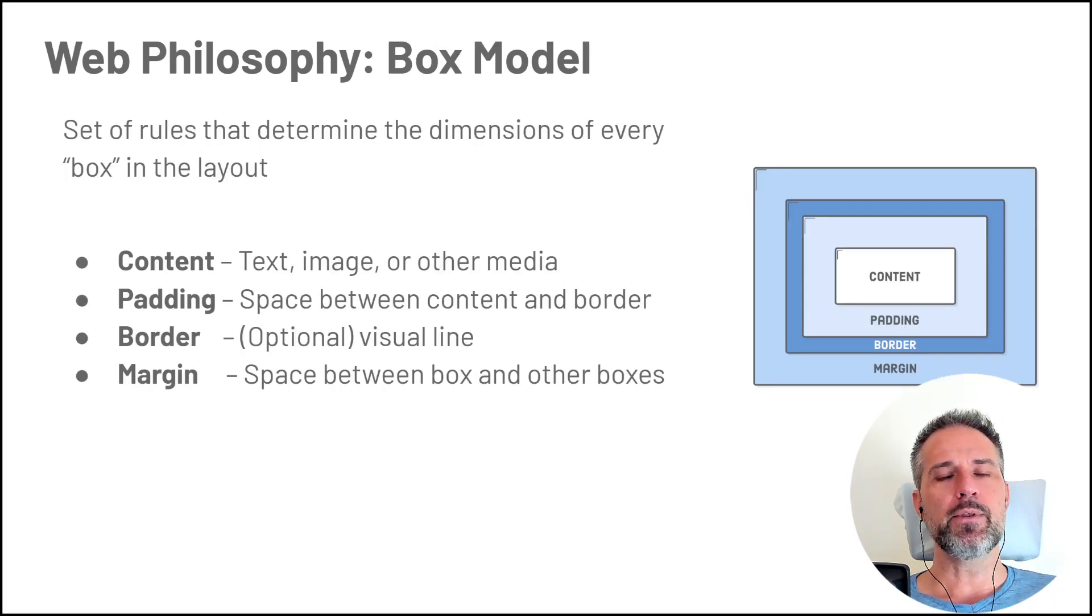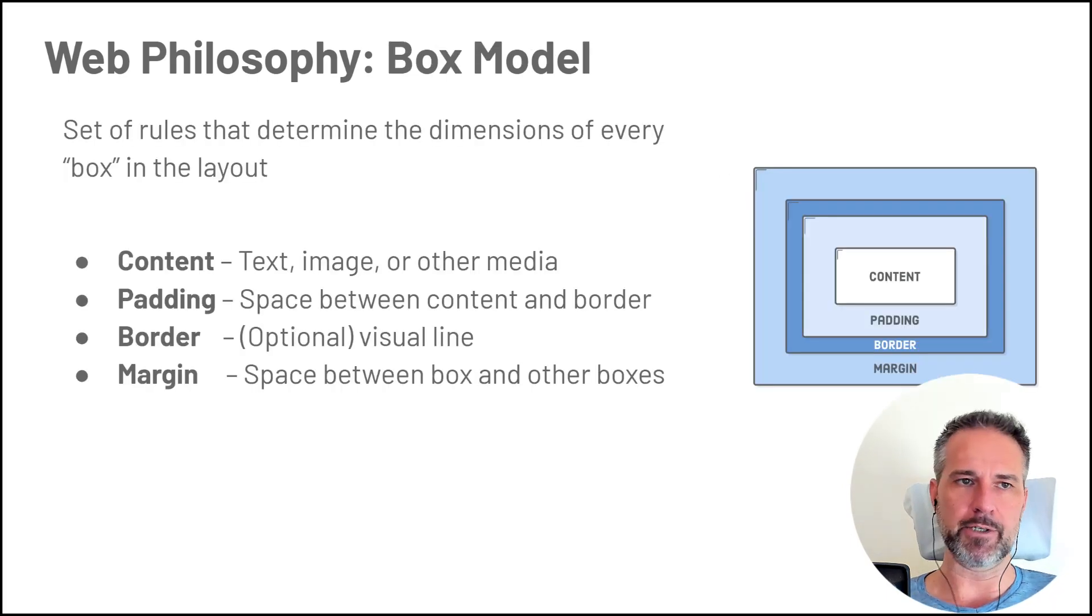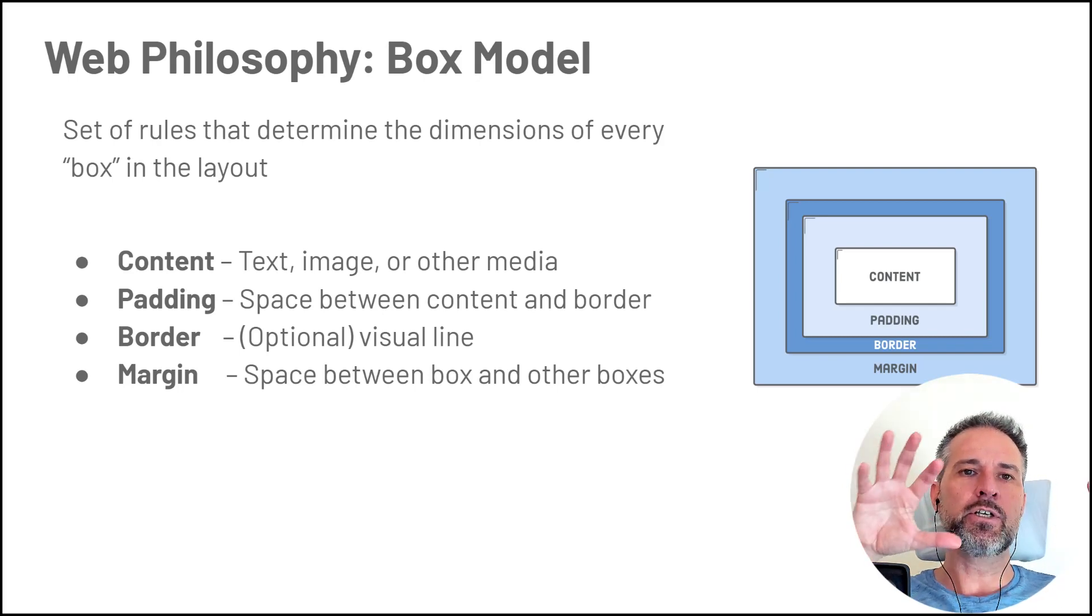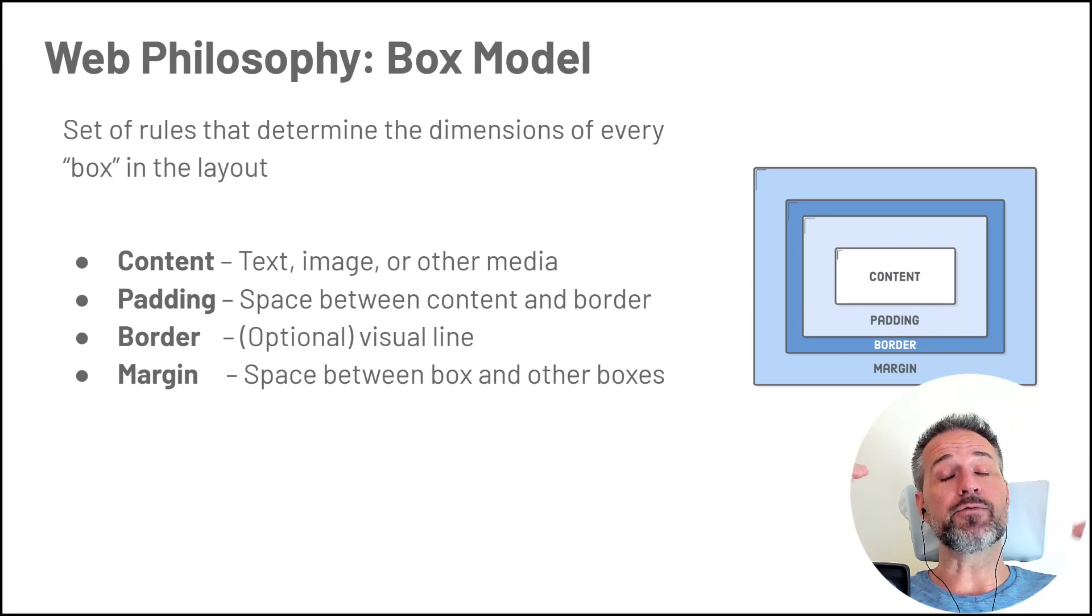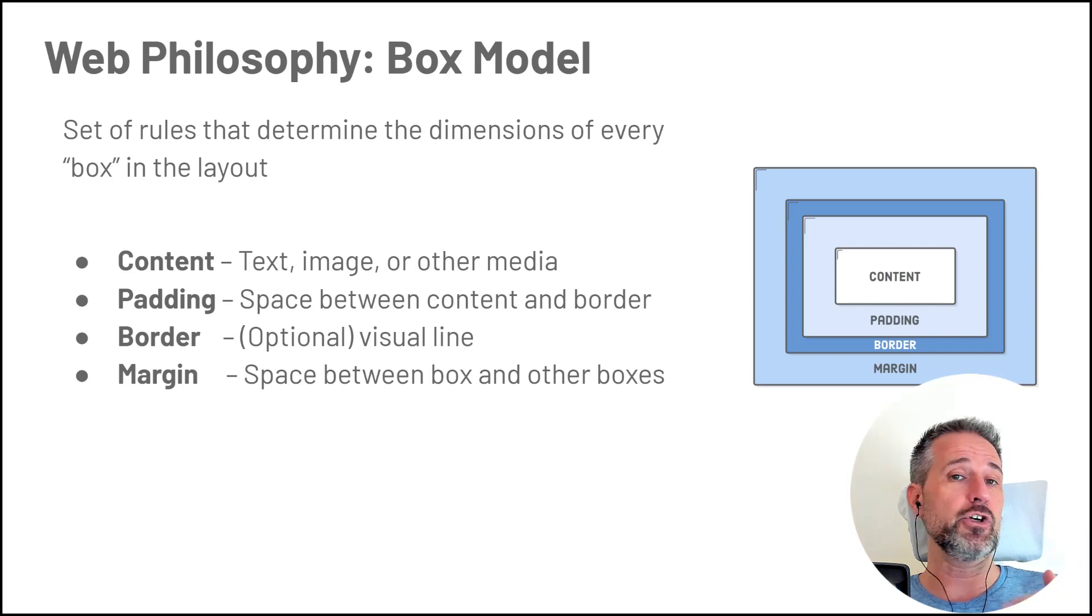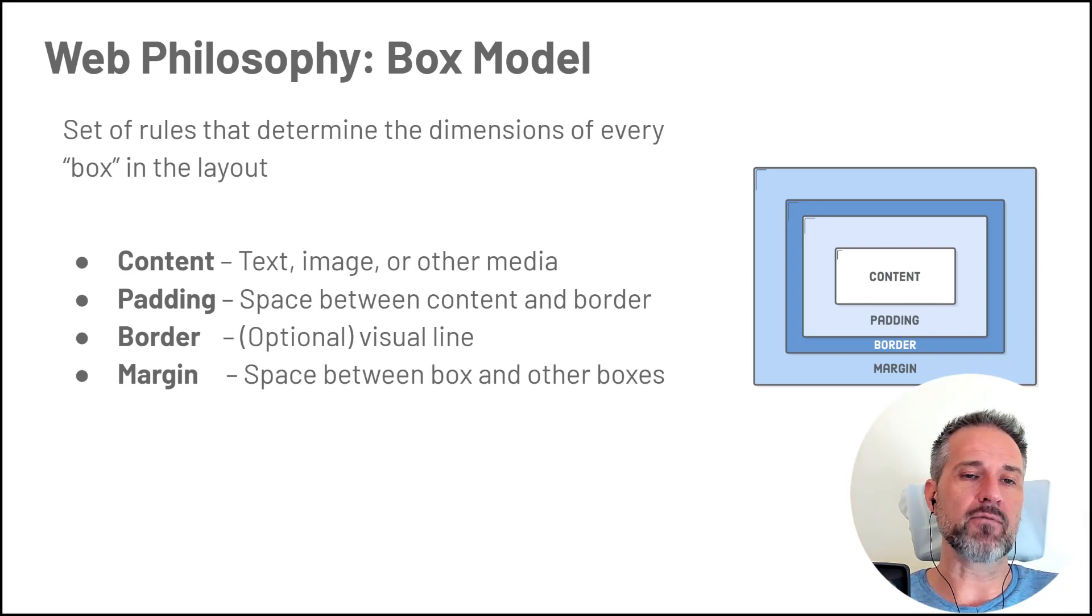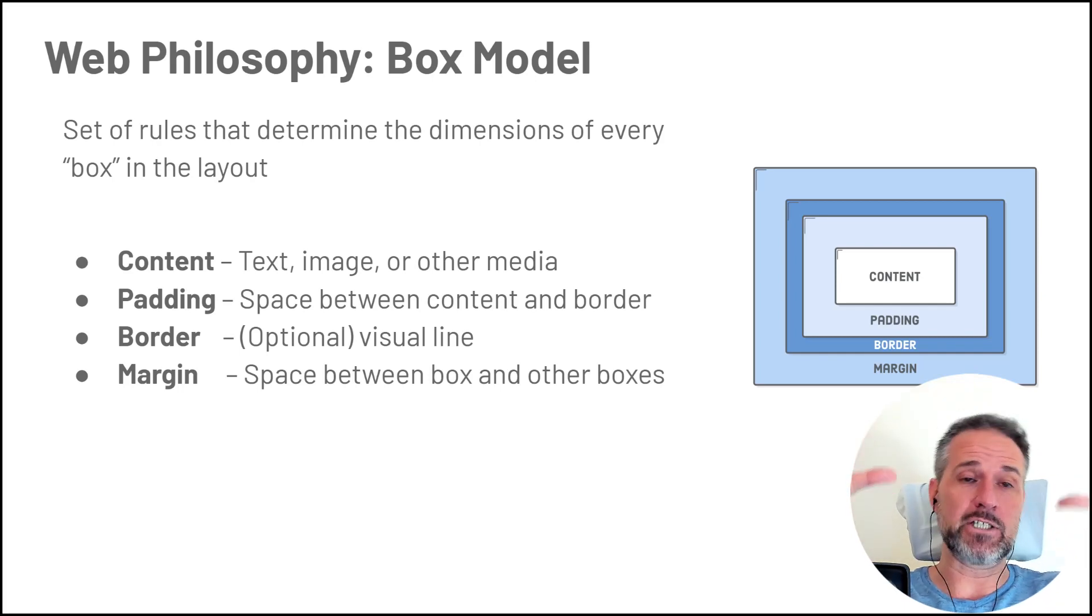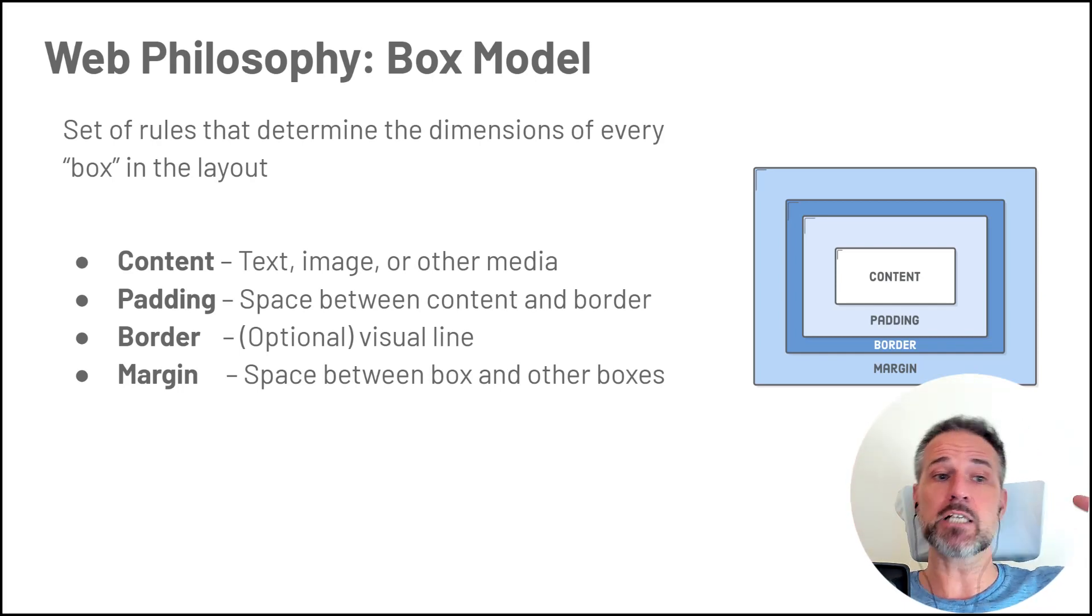So then there's something that is called the box model in web. Imagine having your area, your layout defined with major areas like a header, a body area, and a footer. I'm just going to use those three for sake of conversation. You don't have to use those. Each of those boxes on the screen have concepts called the box model.